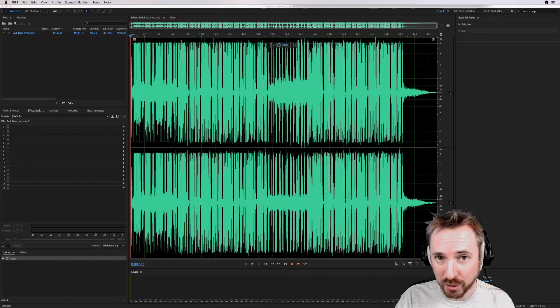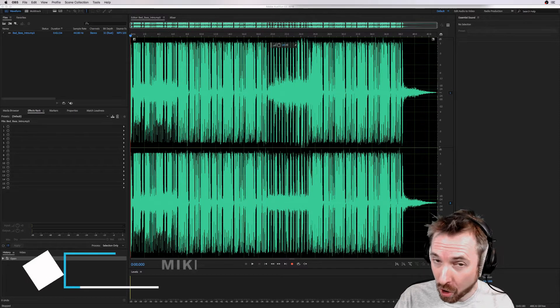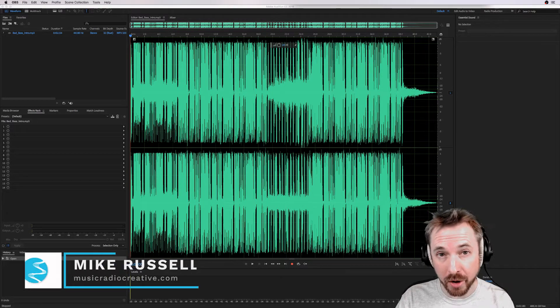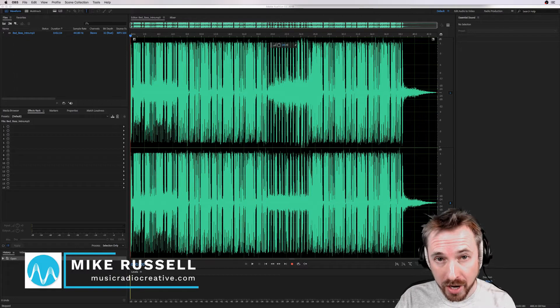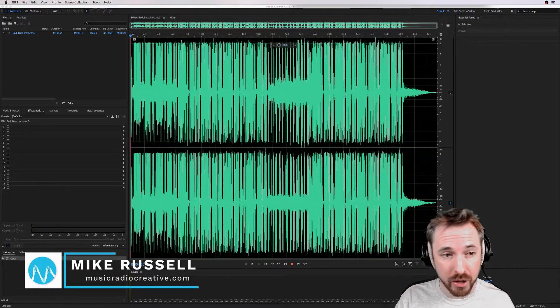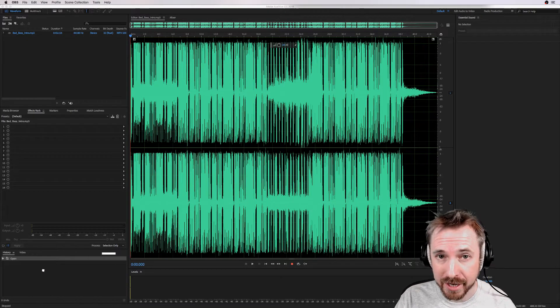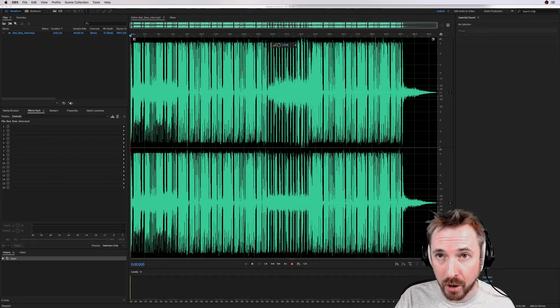Hello, I'm Mike Russell from MusicRadioCreative.com. In this video, I've got a podcast editing tutorial for you that should set you up for the basics of producing a regular podcast episode.